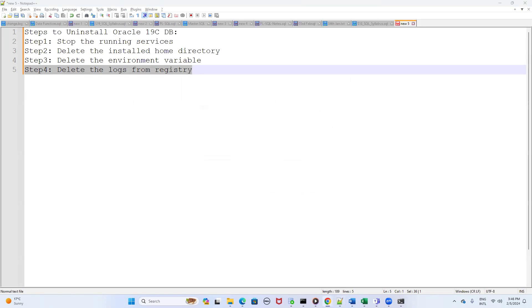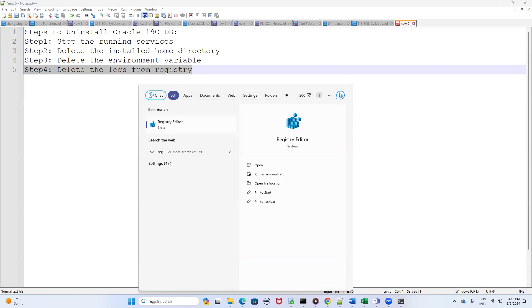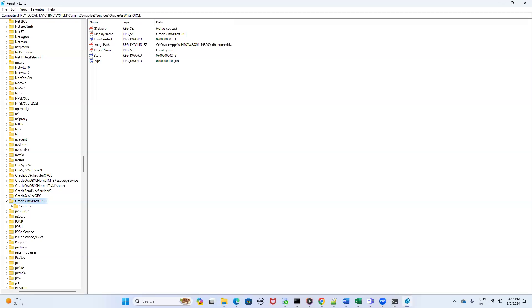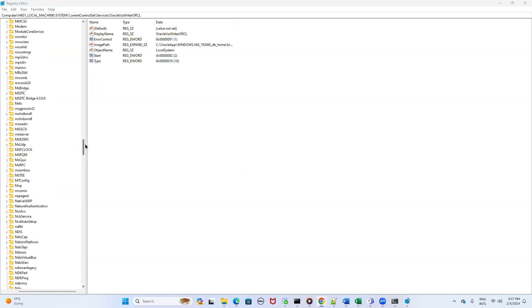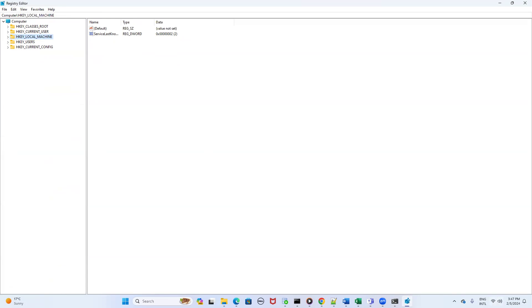Step four is a little bit tricky and very critical, so please be very careful. Here you have to delete the Oracle log entries from the registry. Type 'registry' in the search bar and the Registry Editor will open. Click Open, then click Yes on the prompt. You will see multiple folders in the registry. The first location is 'HKEY_LOCAL_MACHINE' — click on it and you will see multiple folders.